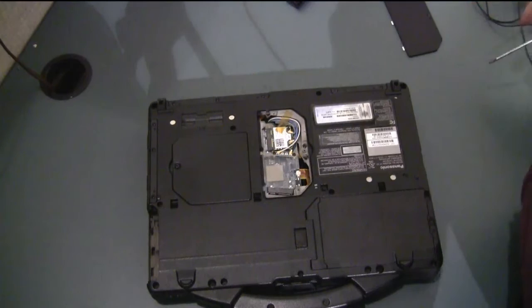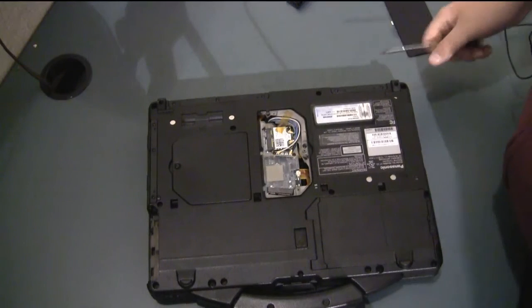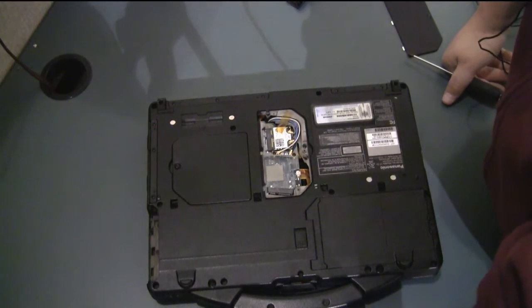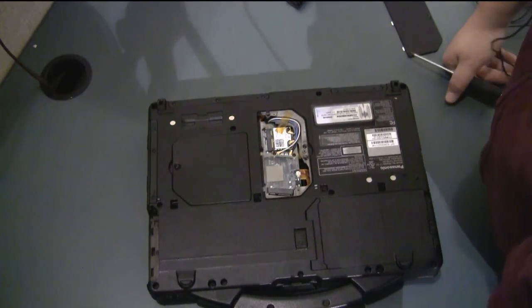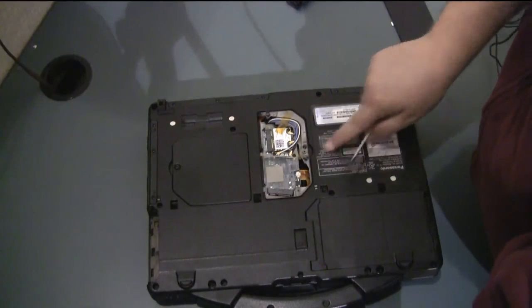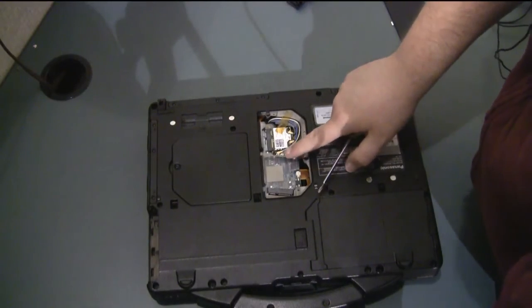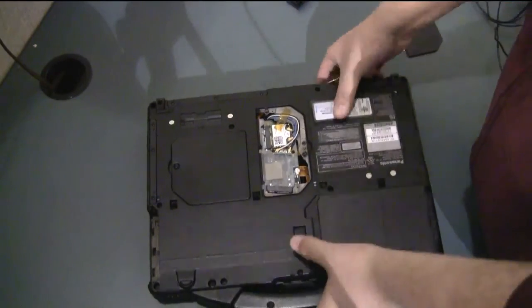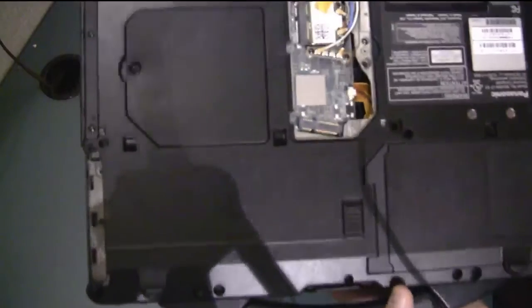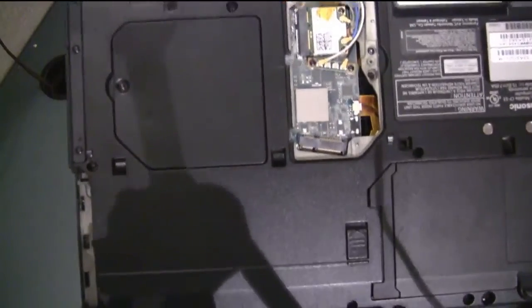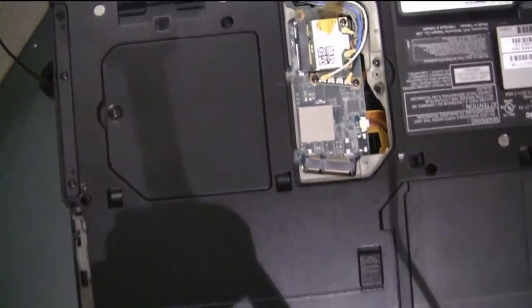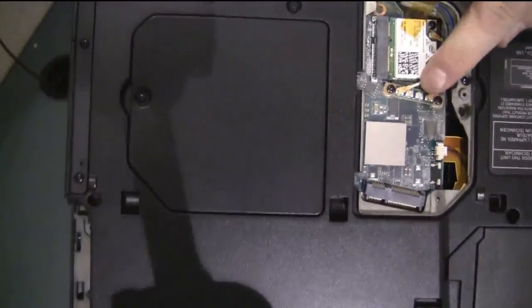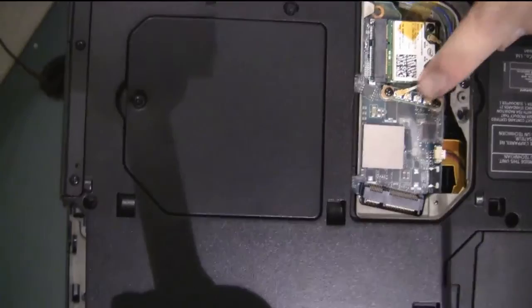If your computer does not already have a WAN card installed it'll have a dummy card in place most of the time. If you look here right here there's a dummy card in this one.